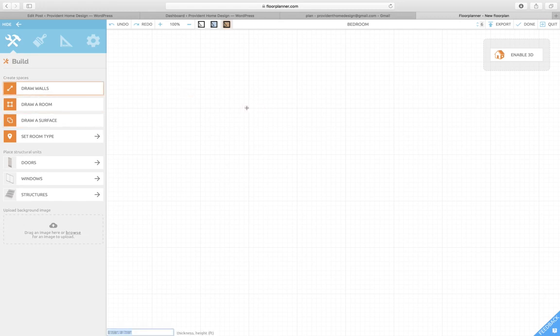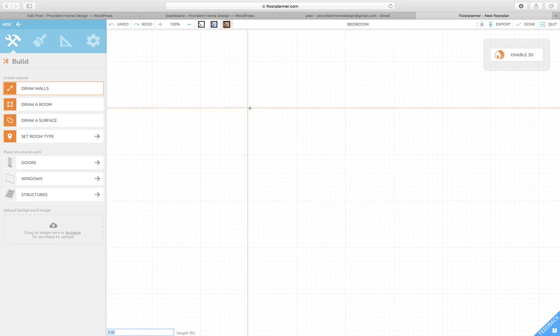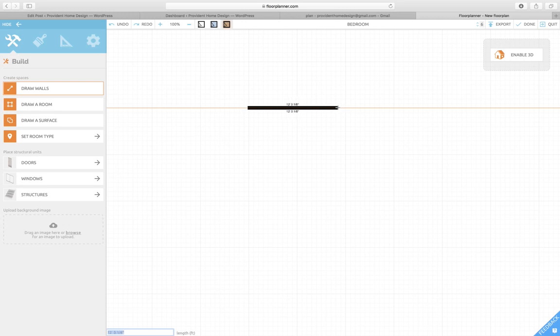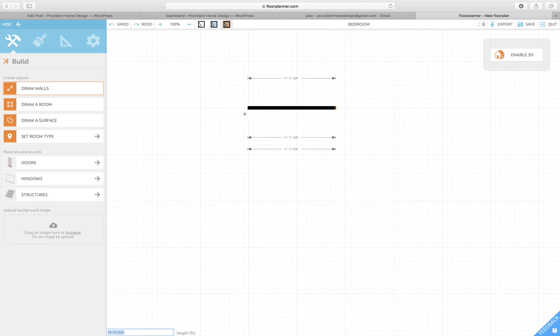Then you have certain measurements that you've taken of that room and you'll draw the walls to those measurements. But I'm just doing a pretend room, I'm just gonna say that it is—let's just say an 11 by—see, it's bringing it down to 11 by.